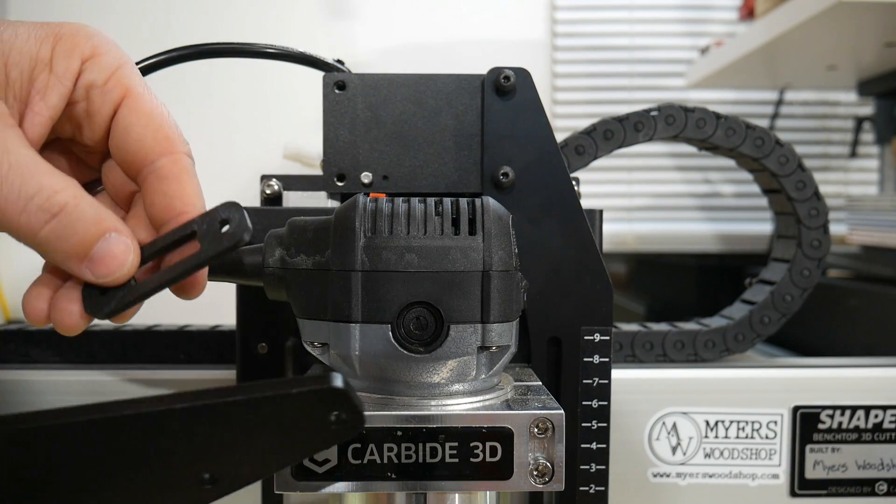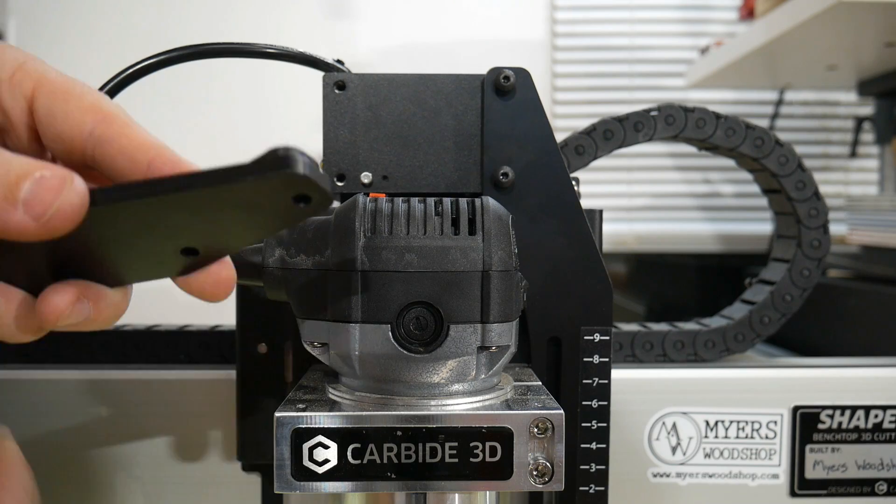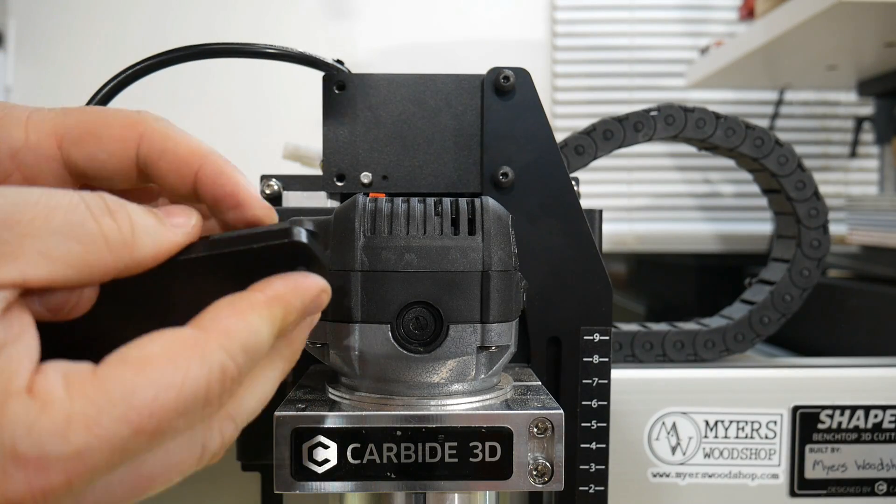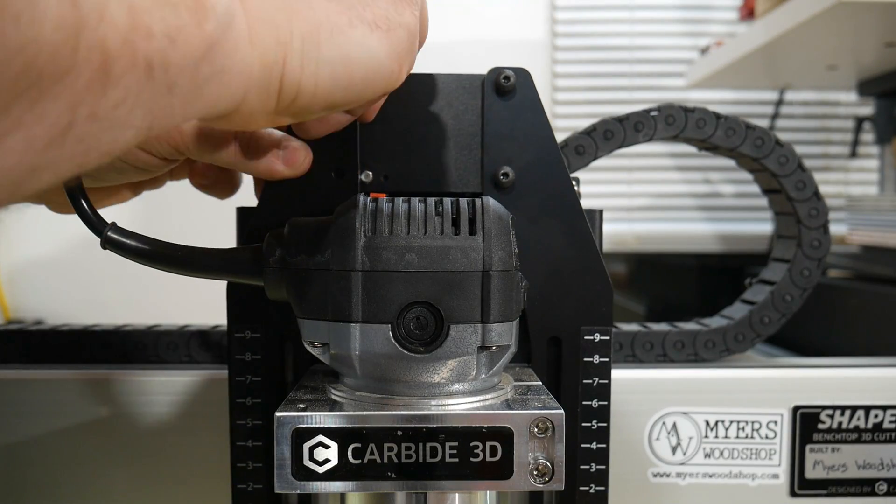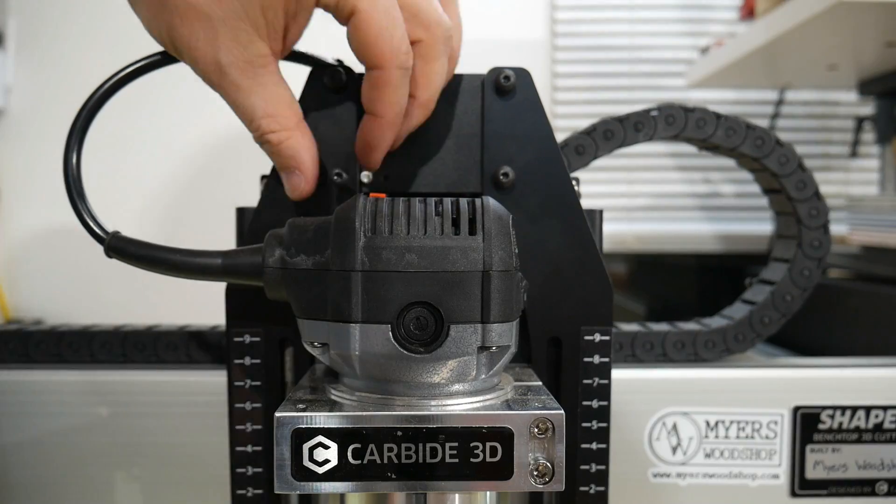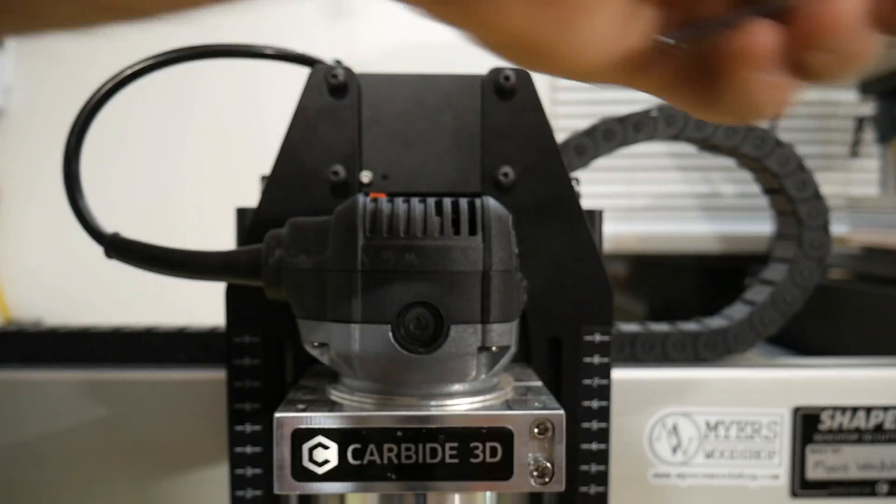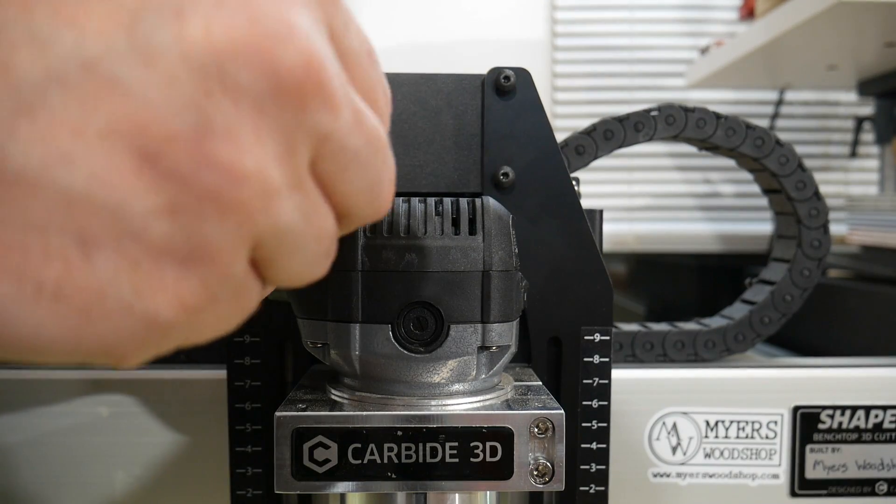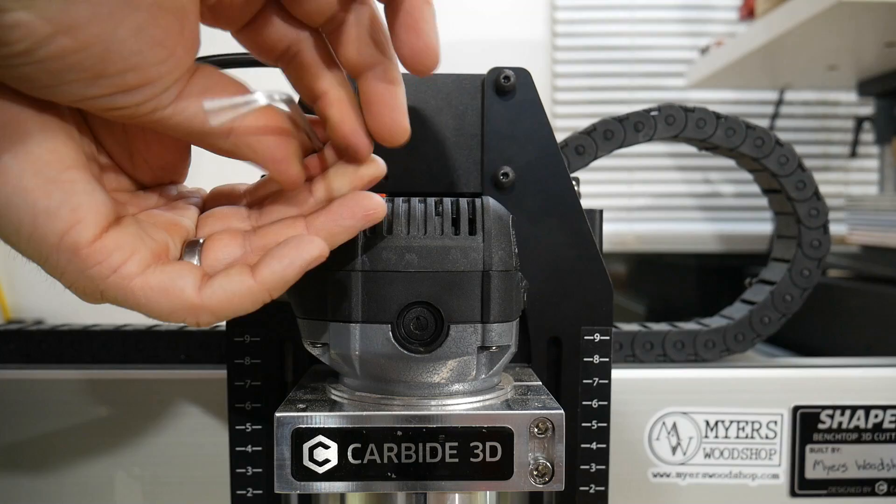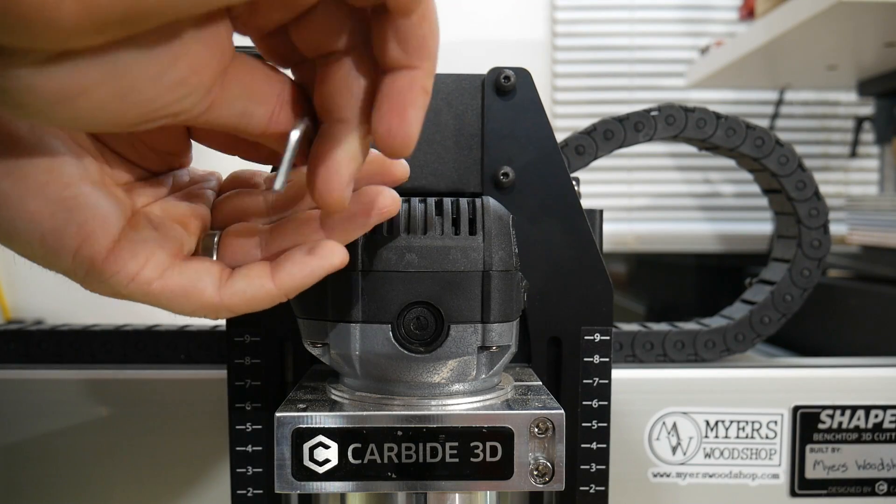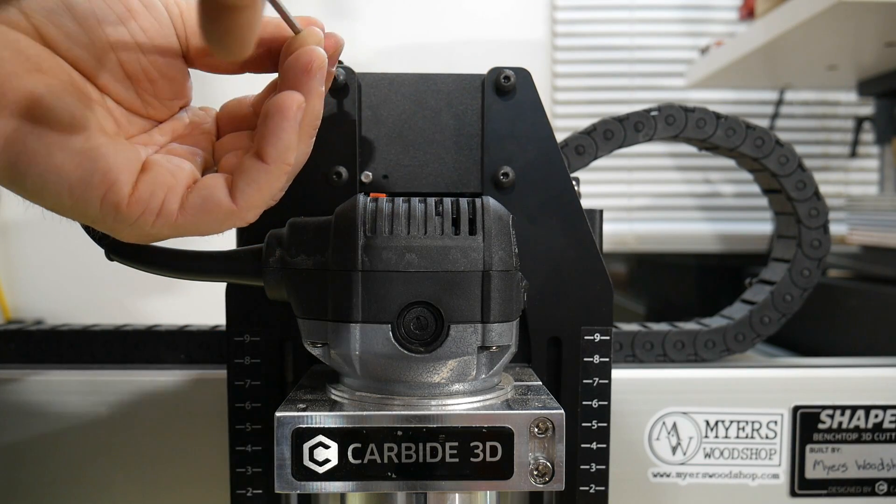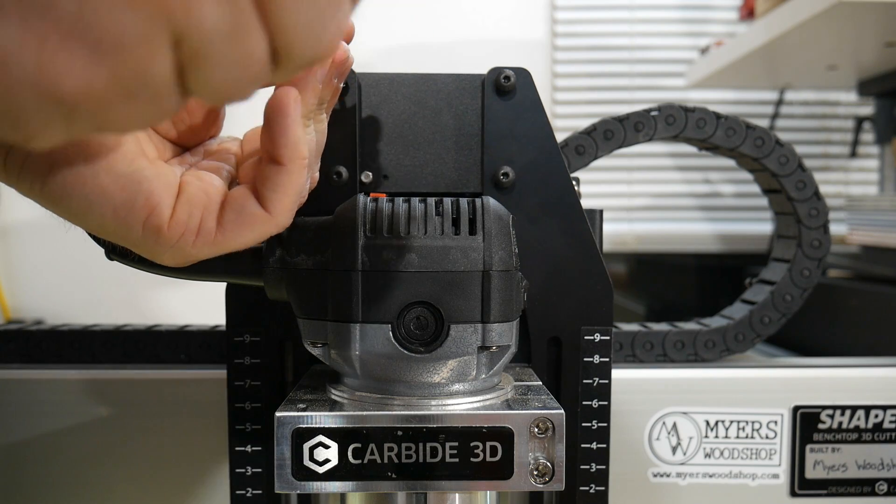We'll now repeat the process on the left side. Once they're hand tightened, you want to get the Allen key and tighten these down pretty snug. Do not misplace the original bolts as you may need them in the future.